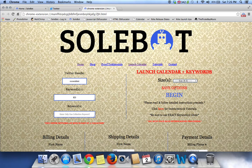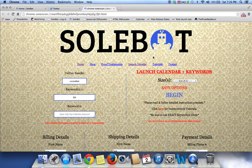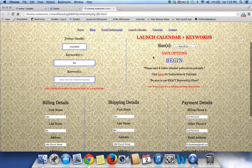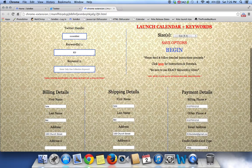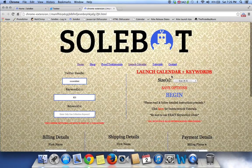Then you will proceed to Save Options. It'll say: Thank you, your options have been successfully saved. Please click Begin to proceed. Always click Save Options regardless if you're changing the Twitter handle, the keywords, the size, or any of your payment, billing, or shipping details. This is to ensure that everything is saved correctly.